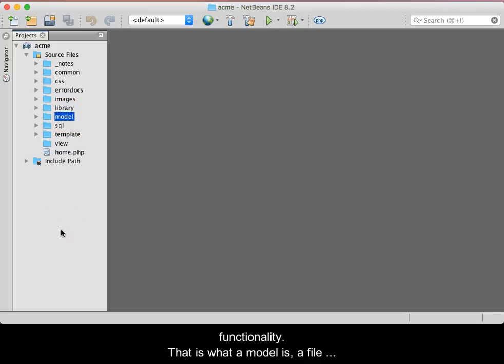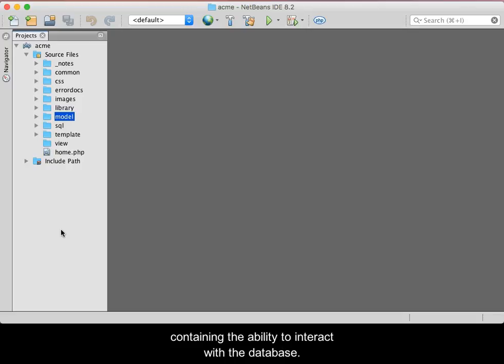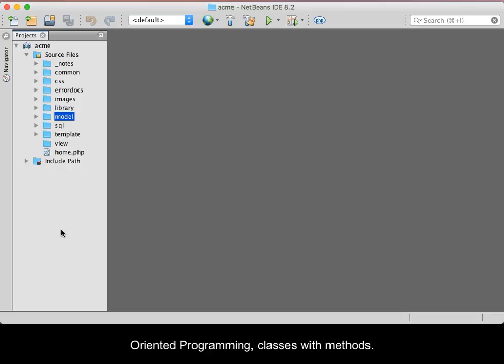That is what a model is: a file containing the ability to interact with the database, usually in the form of functions or, if using object-oriented programming, classes with methods.